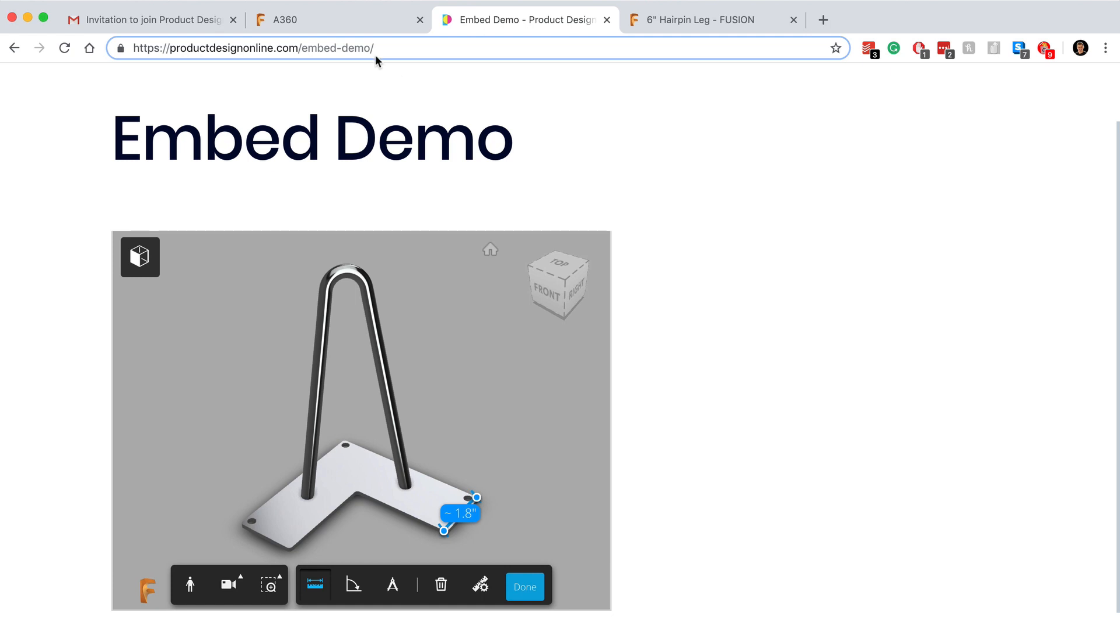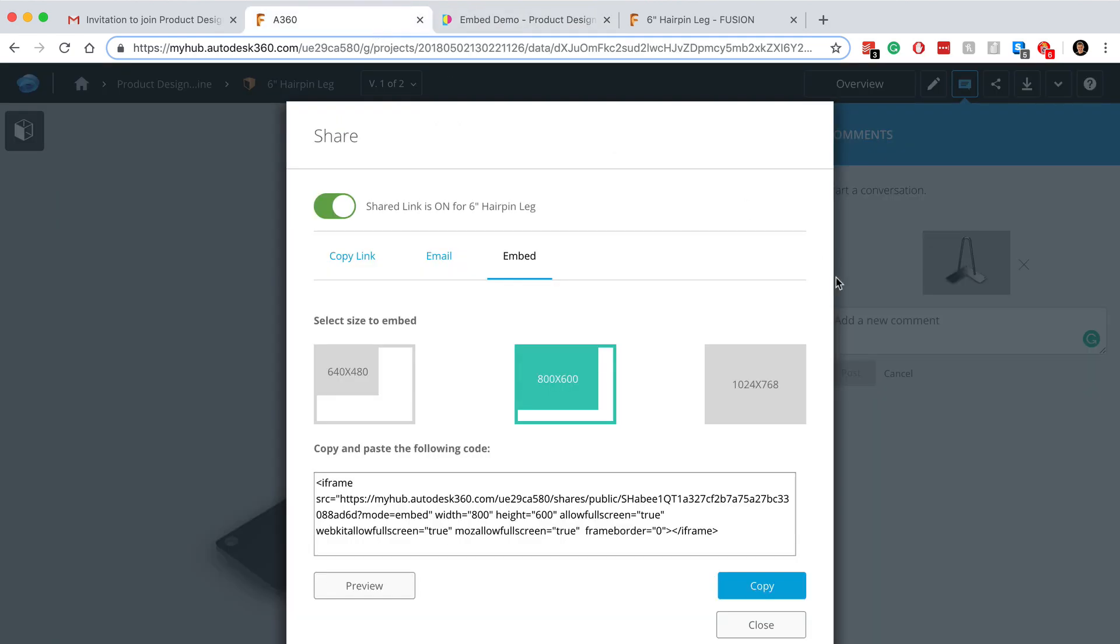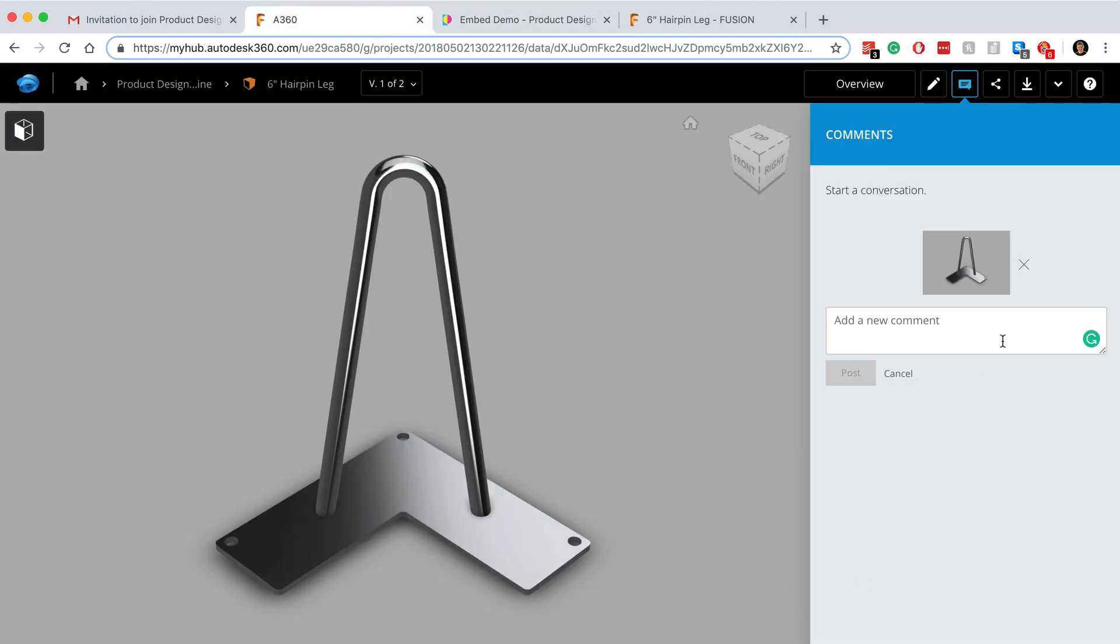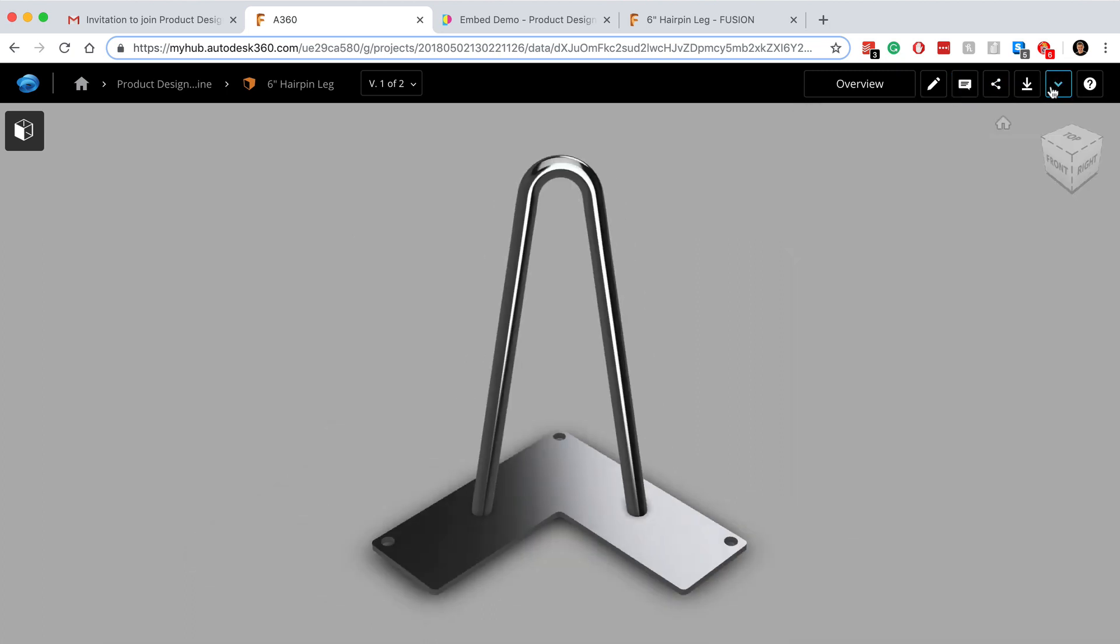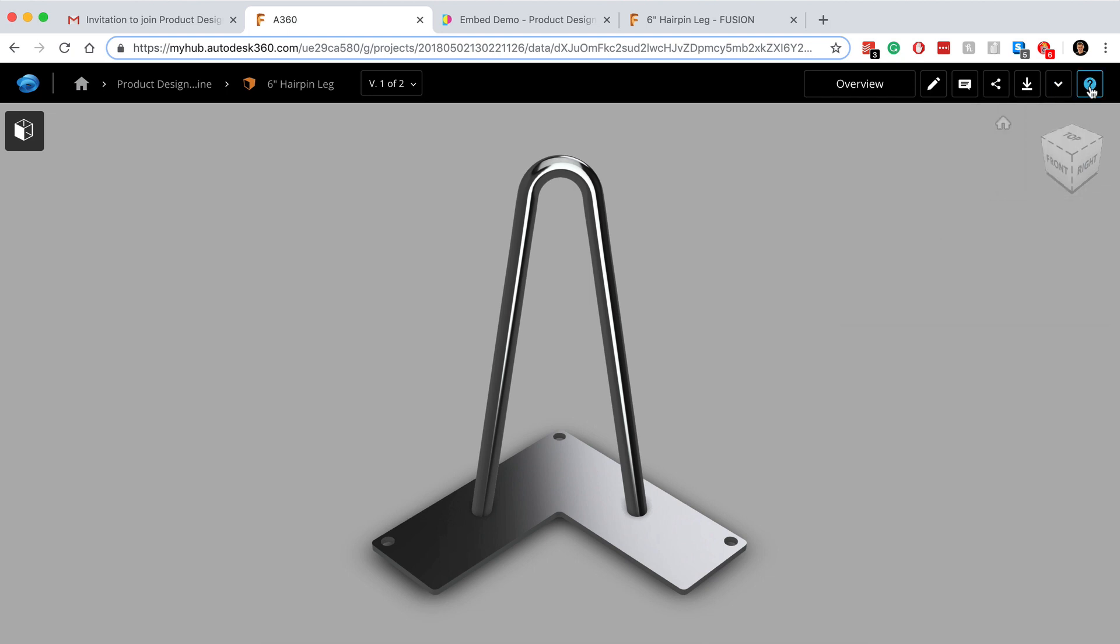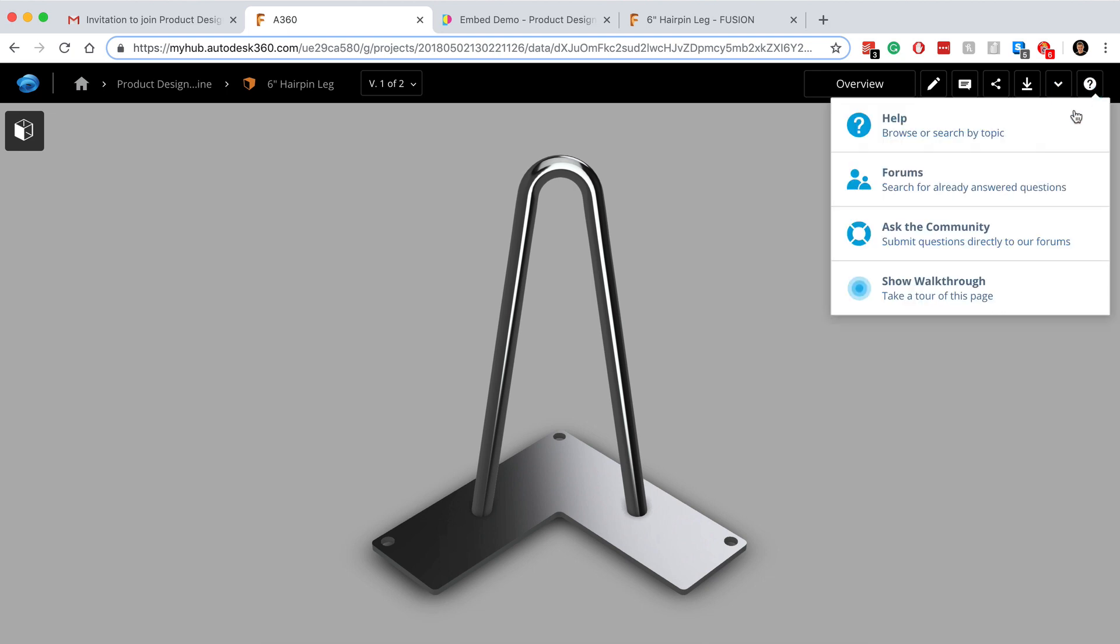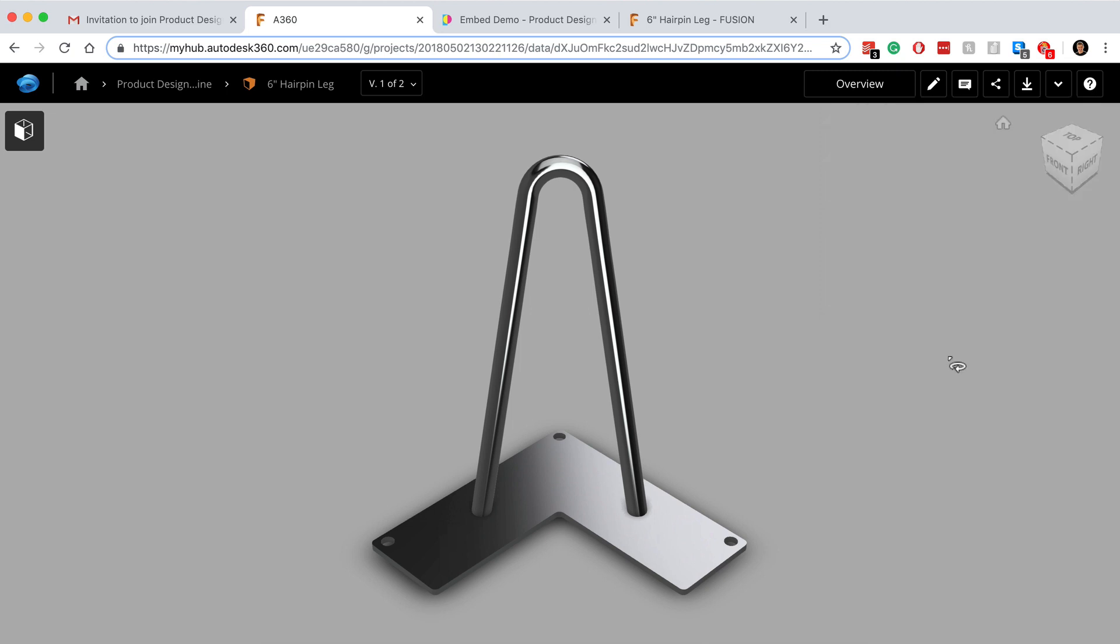Back in the 360 hub, you'll see that the next icon lets you download many different types of CAD files. To the right of that, you can copy, move, or delete files. Last but not least, you can quickly access the Fusion 360 forums, or take a tour of this 360 hub if you forget how to navigate it.